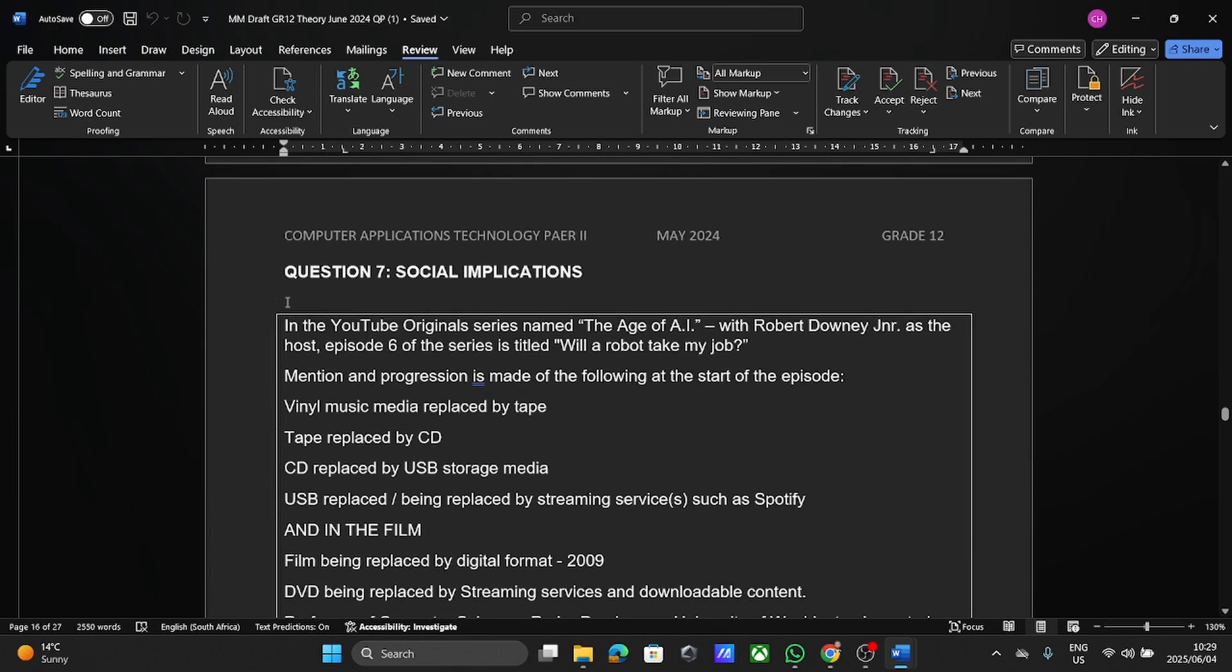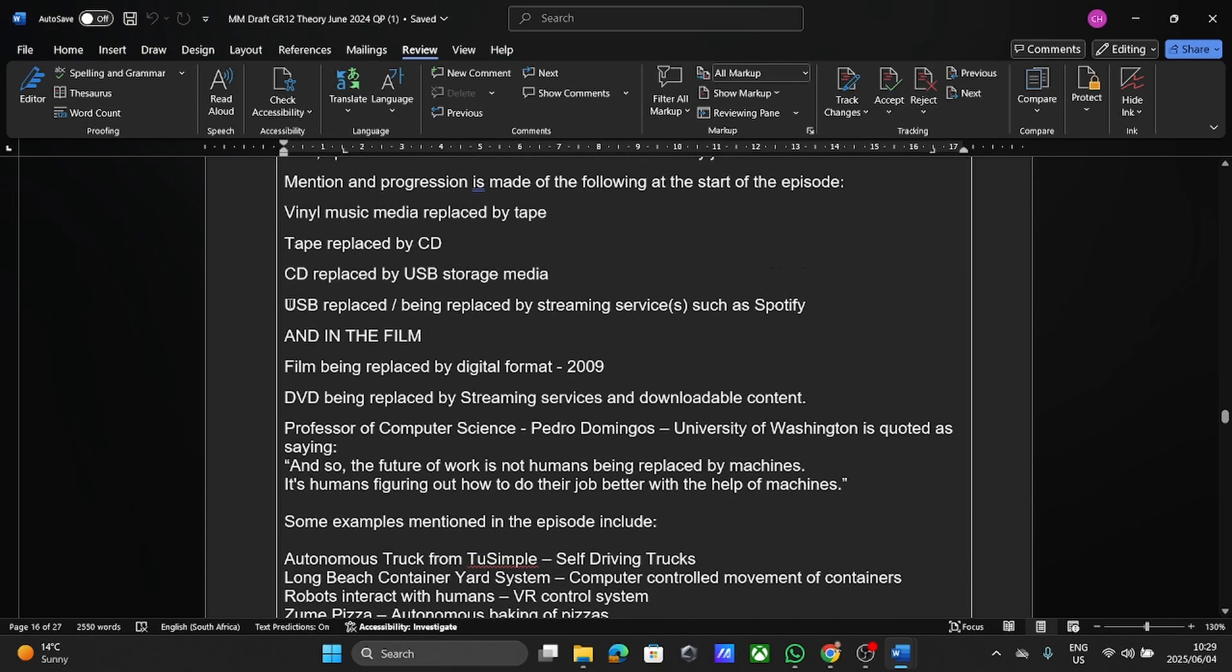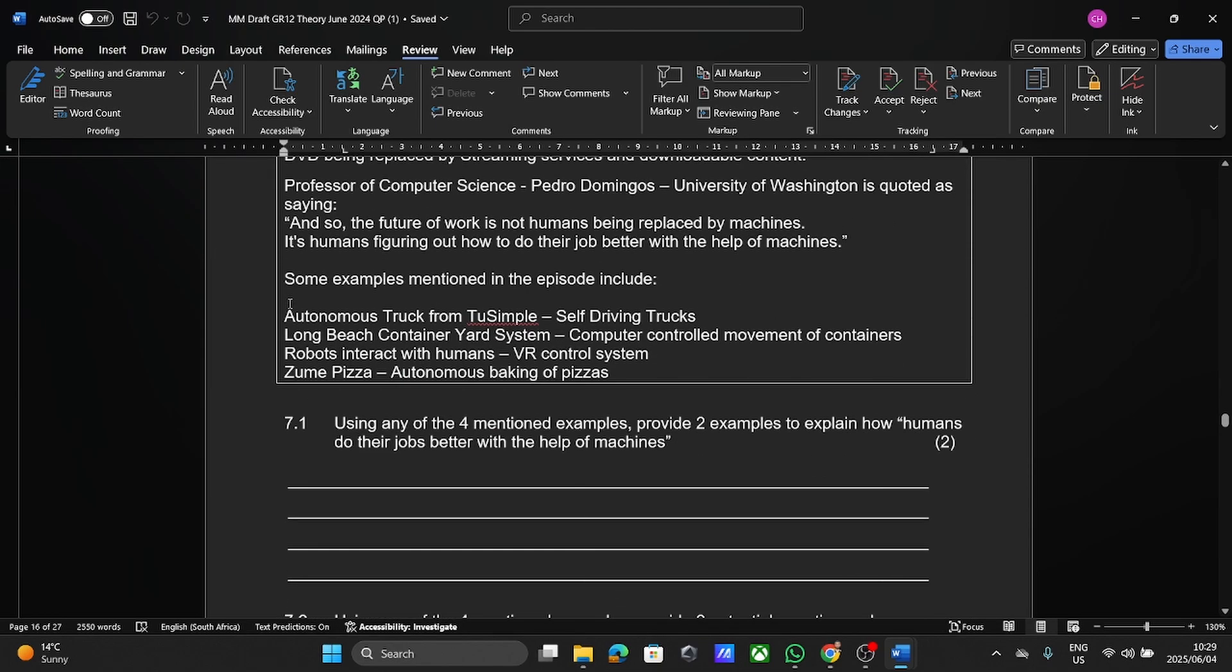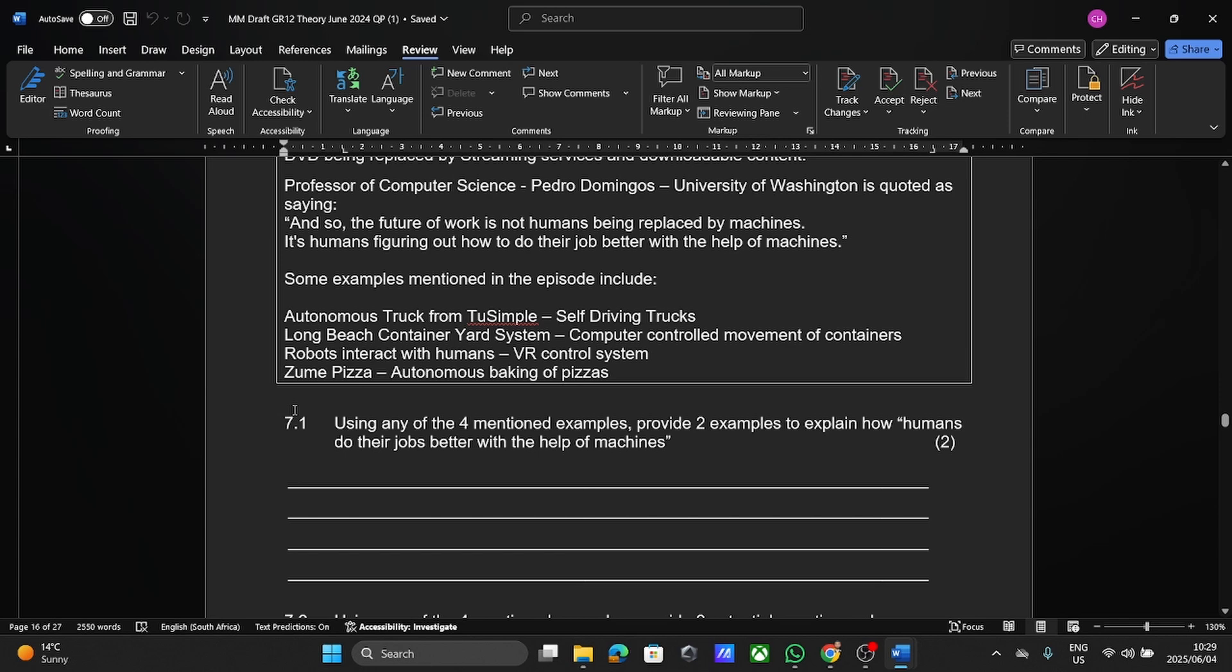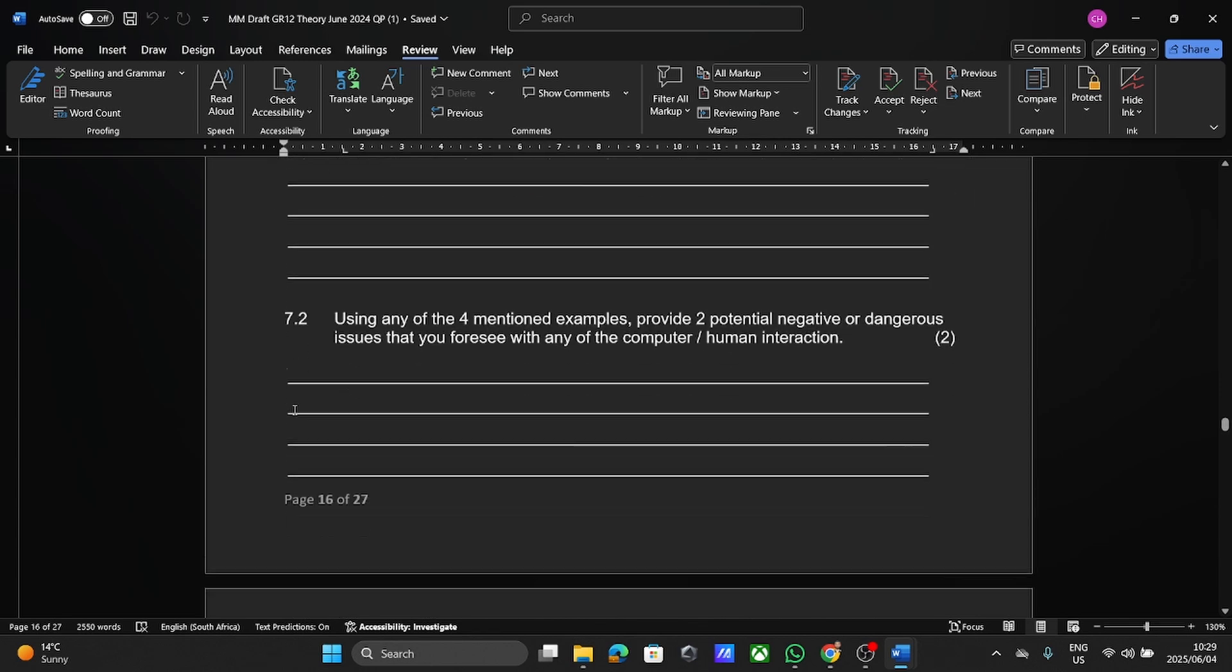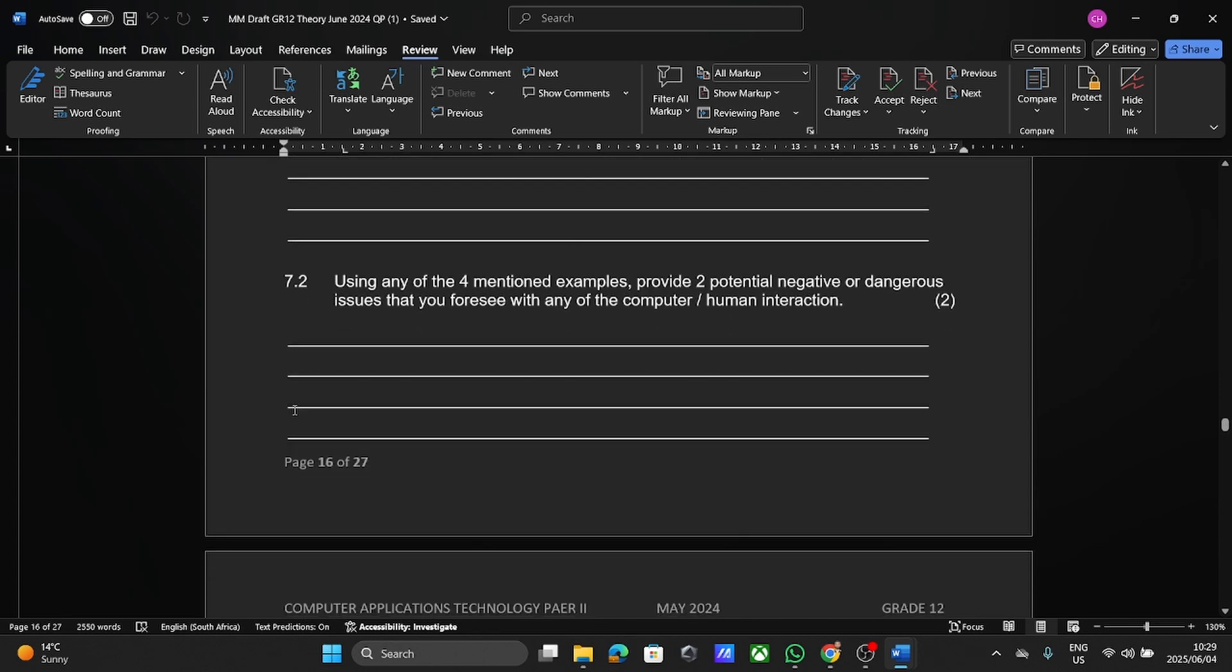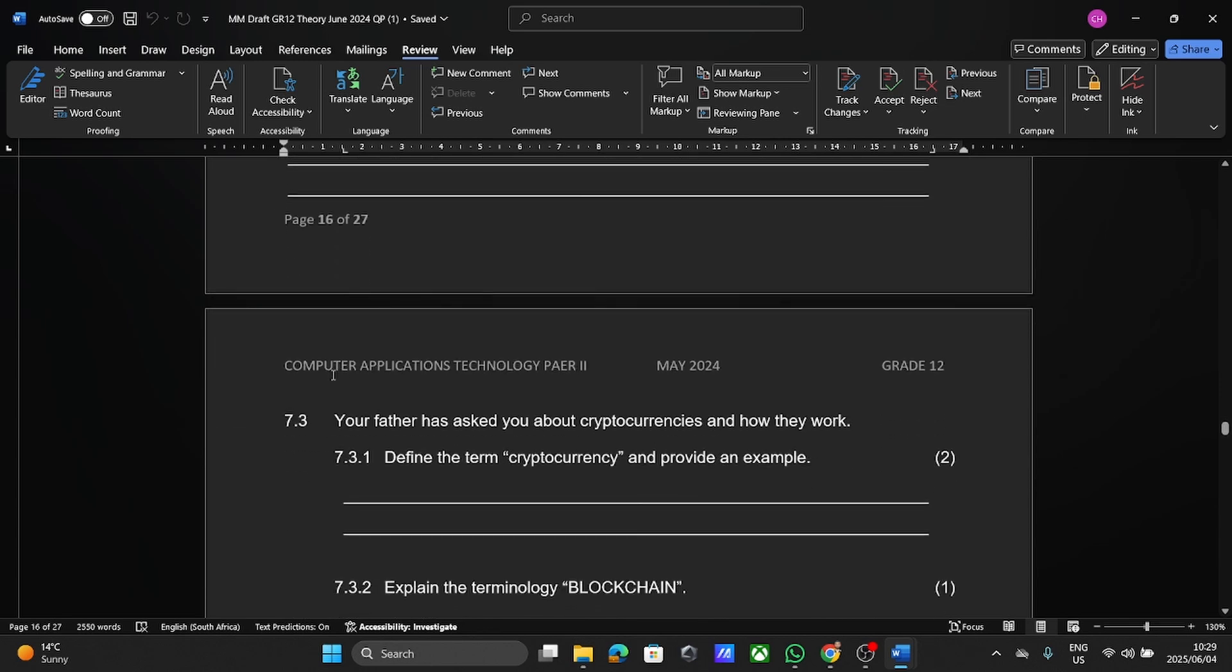Okay, then social implications. Here, again, they're giving you a different scenario. So pick up on that, please. You're going to be given a different scenario, usually per question. So you need to answer the questions based on that particular scenario. So they're asking questions about AI, advantages, disadvantages.